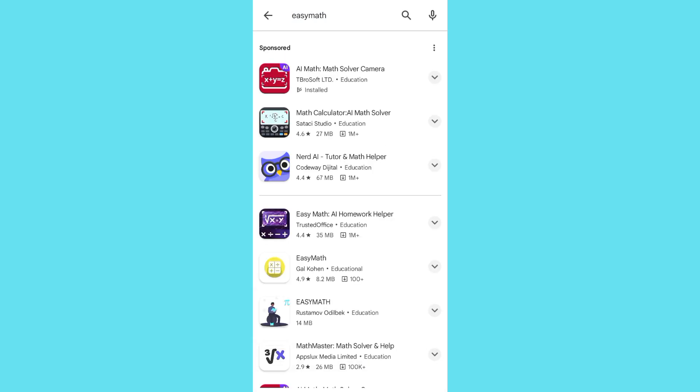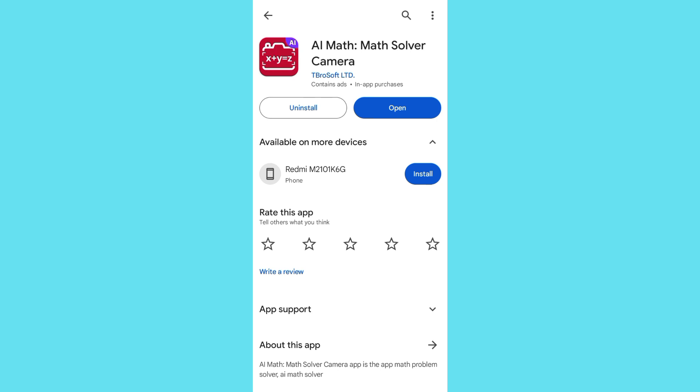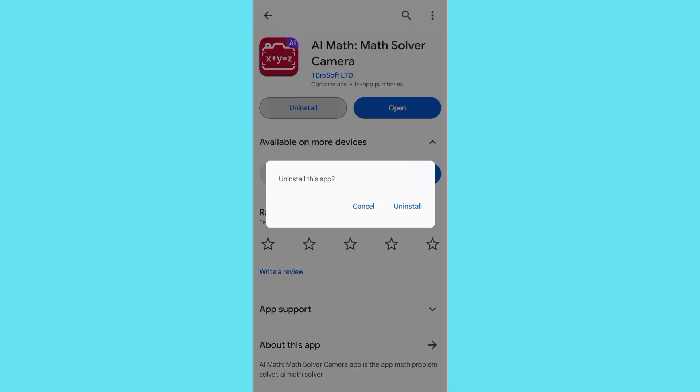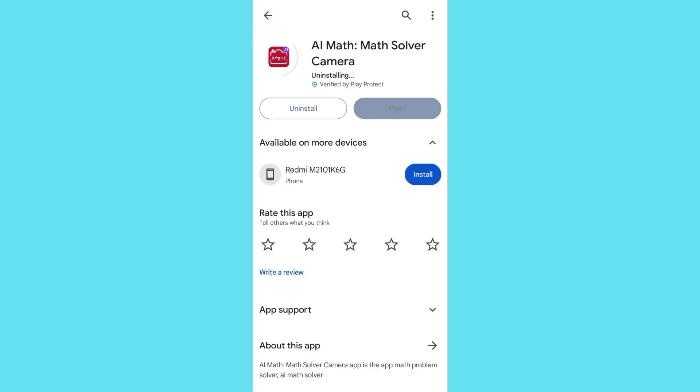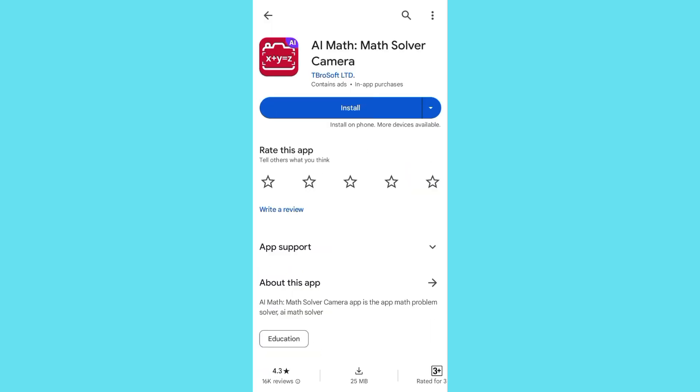I tap on Easy Math, then tap on the first result. As you can see, it's going to show you the Uninstall and Open buttons. This video is all about how to uninstall a mobile app on your Android phone. I tap on Uninstall, then confirm by tapping Uninstall again. This is basically how you can uninstall an app on your Google Play Store.